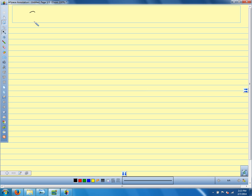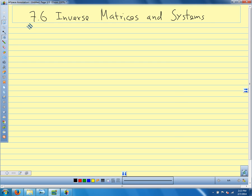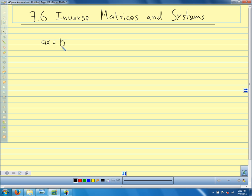We're in section 7.6. What we're going to do today is come up with a method of solving a system of equations that's a lot like solving a regular algebraic equation like ax equals b. So if we were going to solve this equation the way that we've always solved equations, what would we do here?